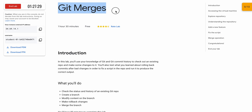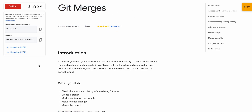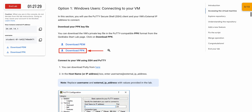Hello guys, welcome back to the channel. I got many requests about issues with this lab, so here is an updated video. First of all, just start your lab. If you are using a Windows machine, download the PPK file. If you are using Chrome OS or Mac OS, download the PEM file — just click on that and the file will download to your local system automatically.